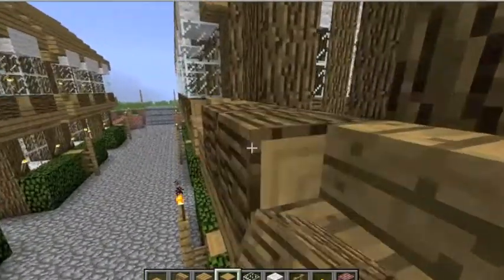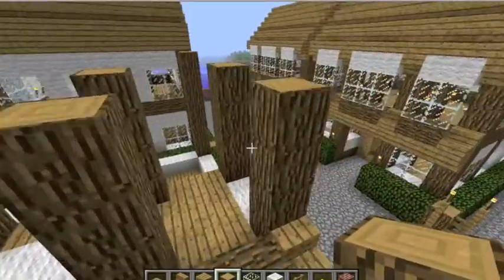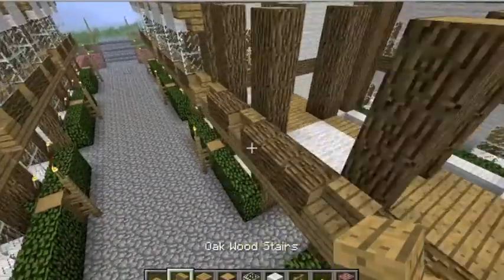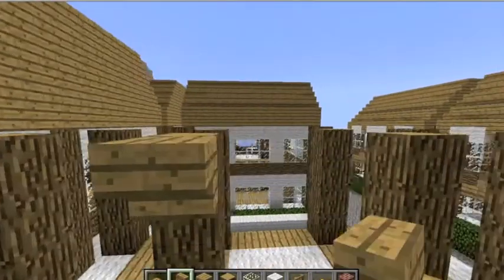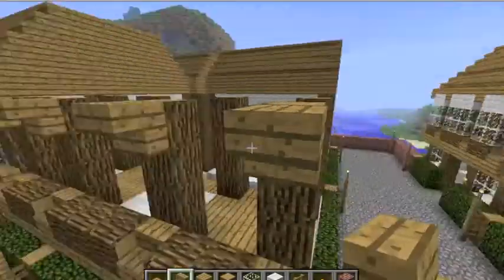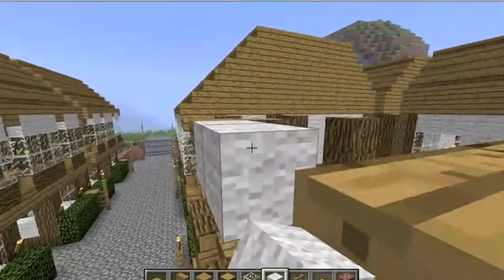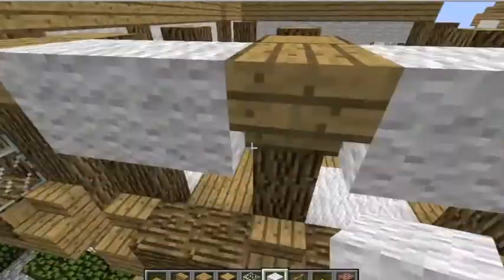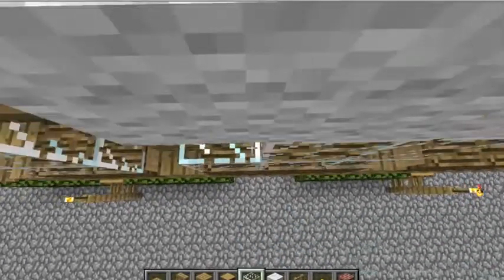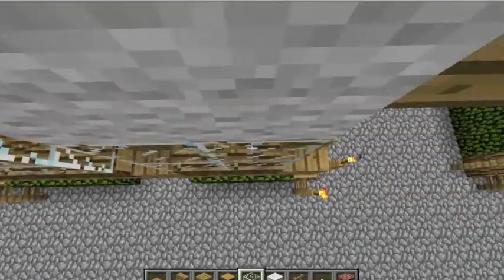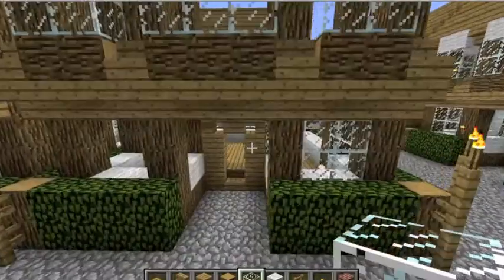Next, you place the logs sideways - this is one time I'll accept sideways logs - so it looks like this. Next, you place four more stairs upside down on the tops of the pillars so you can finish the windows. Then you fill in with glass so that it looks nice and not incomplete. That is the front of the house.